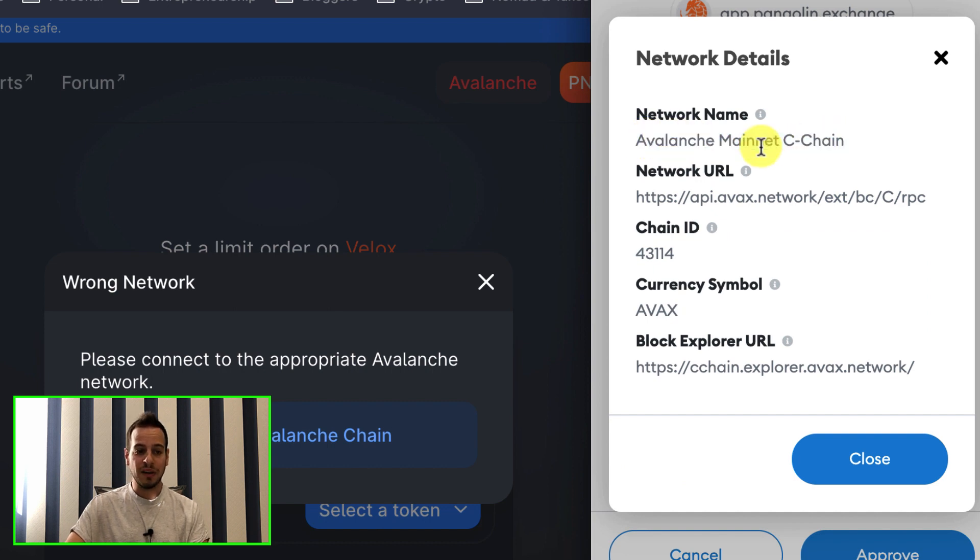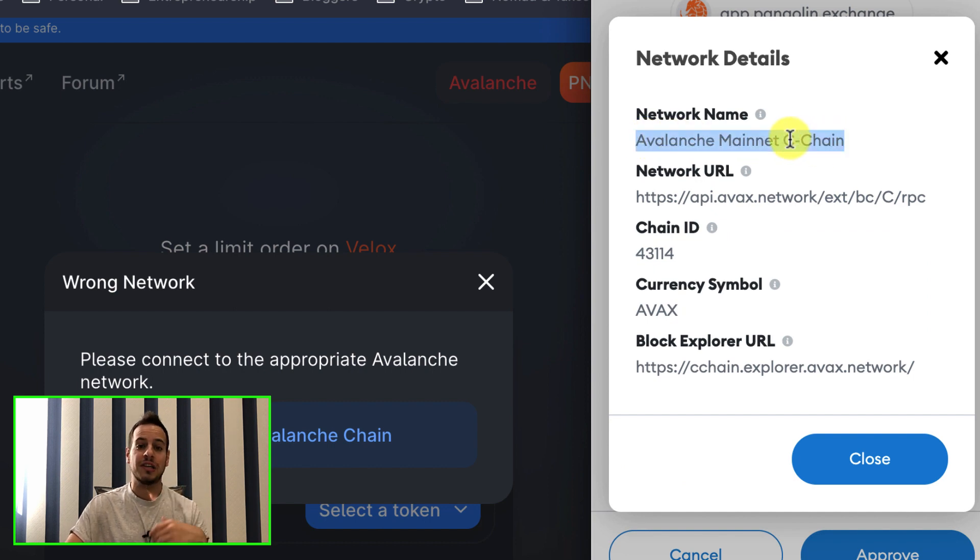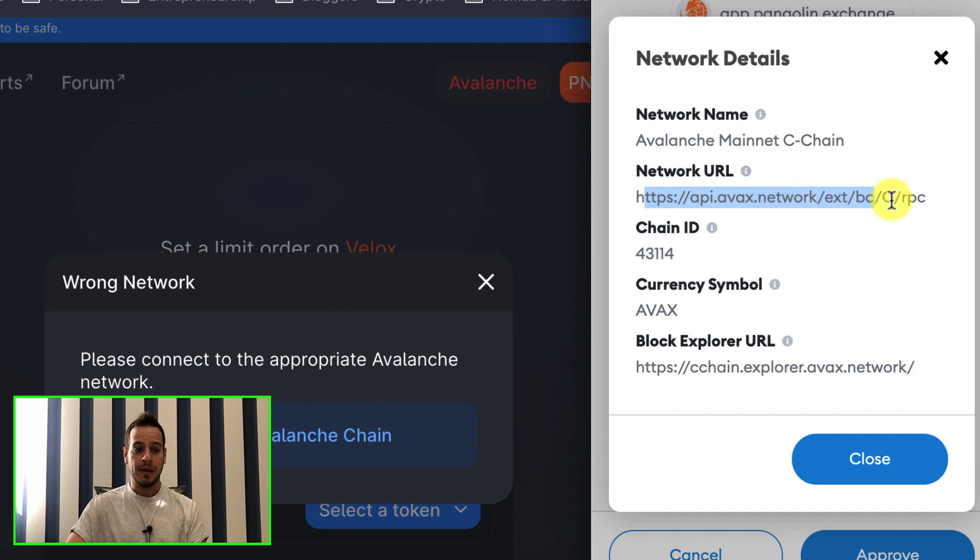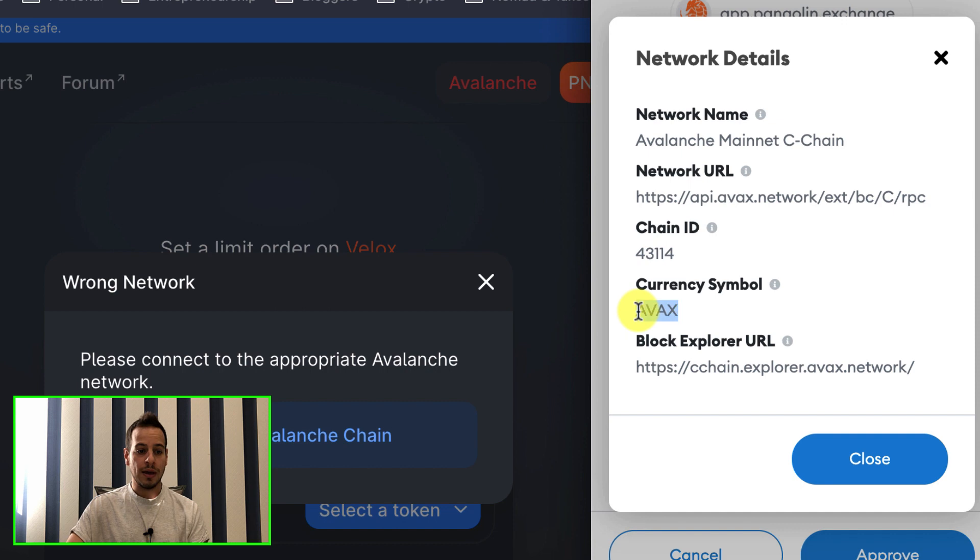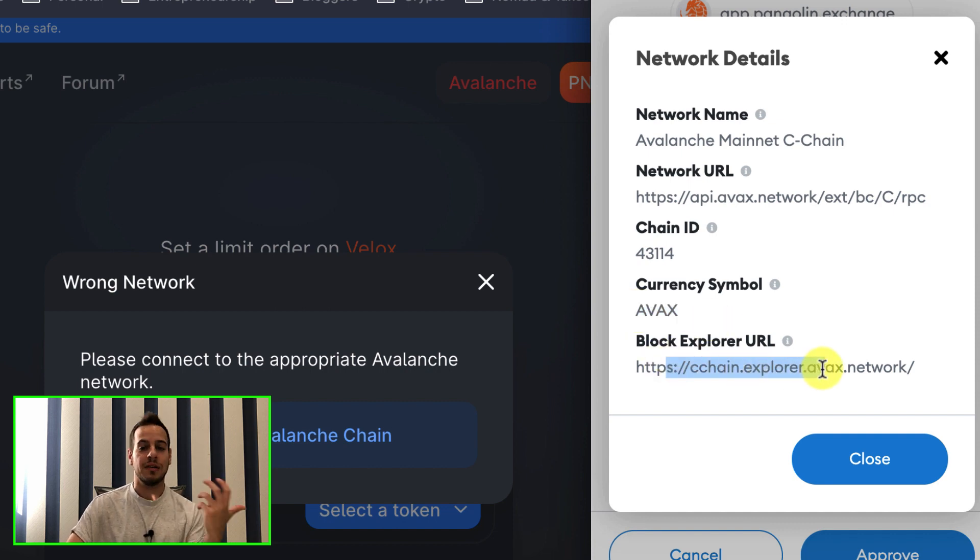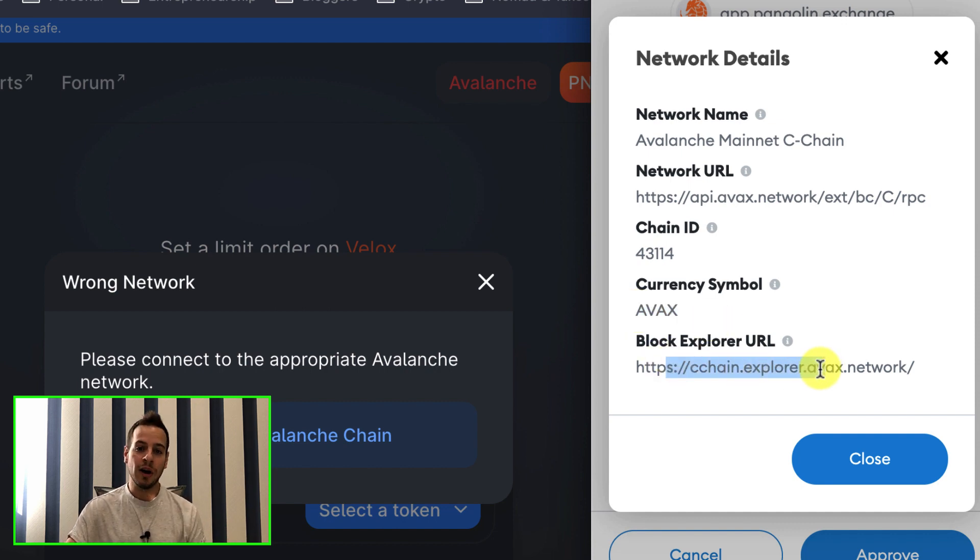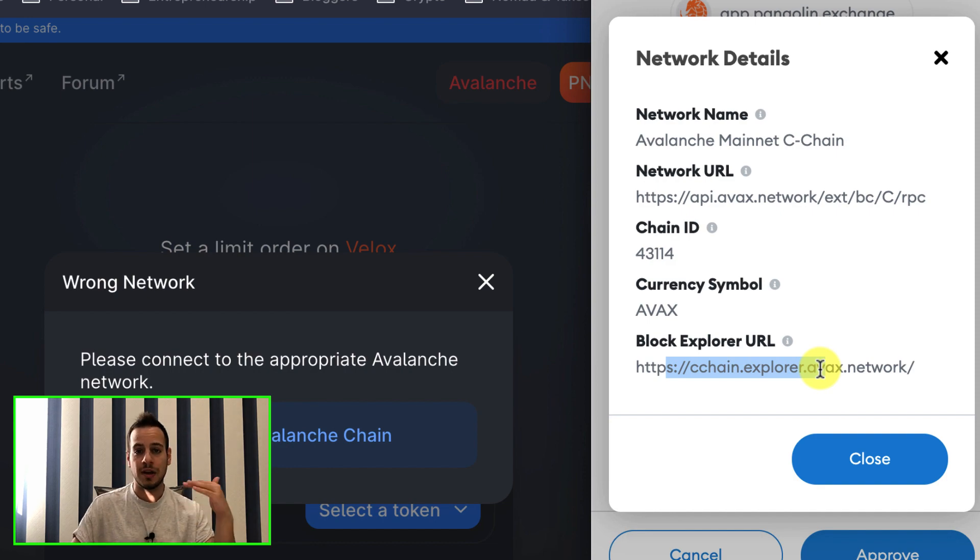You can see the network name is Avalanche Mainnet C-Chain. C-Chain is the smart contracts blockchain. The network URL is this one. The chain ID is 43,114, and the currency symbol is AVAX. And you have also an AVAX blockchain explorer, very similar to BSC scan, Ether scan, Polygon scan, etc.